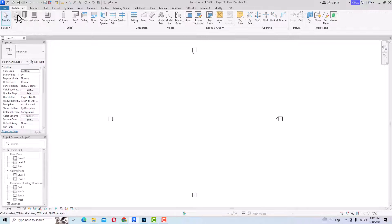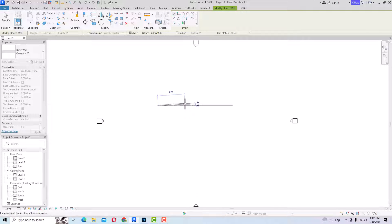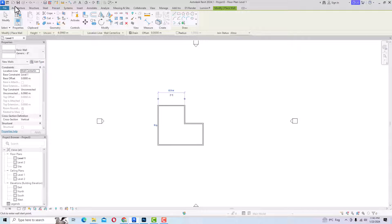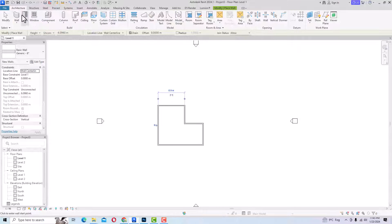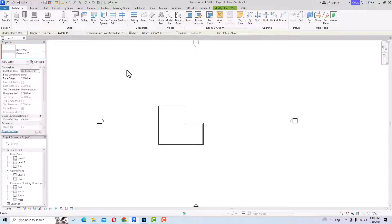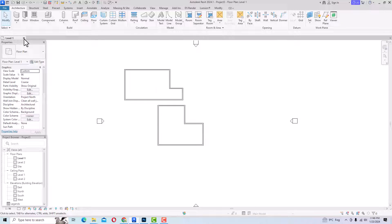Now I am going to select a wall here, and you can see the units are reflecting in meters — all values are now in meters. However, if you look at the wall category, the wall properties still show feet, while the units show meters. No problem — you can also change your template file to metric.